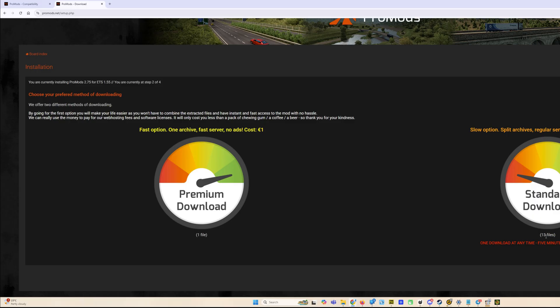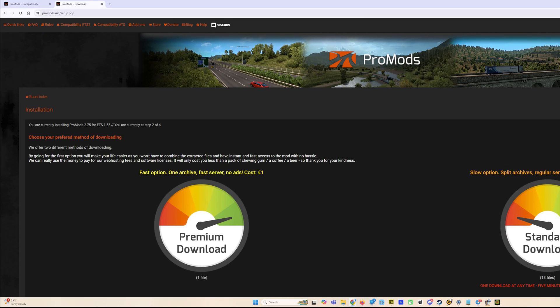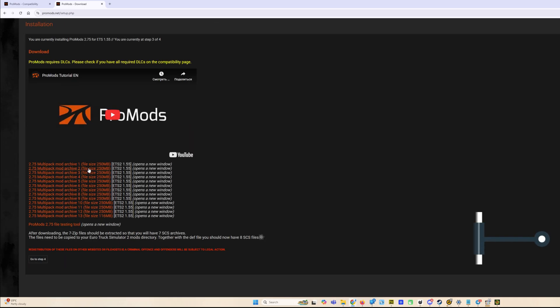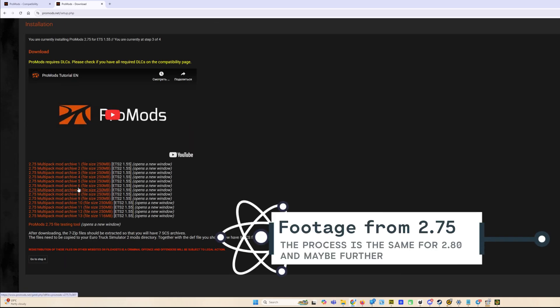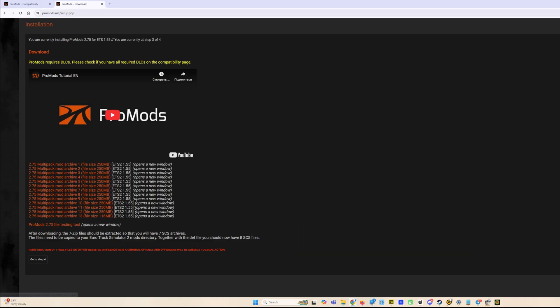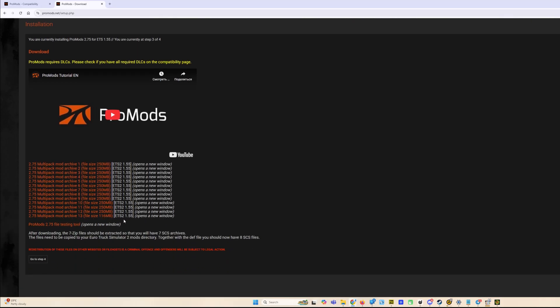Because we have 13 files here and it will take time, two hours to download every file because you see a five minute delay between downloads. Let's start and I will show you how to do it. We are picking free download. We see the list of files, 13 files here, not counting the testing tool which is optional.